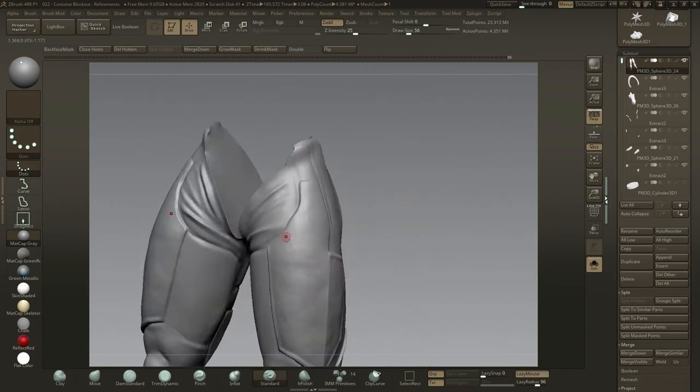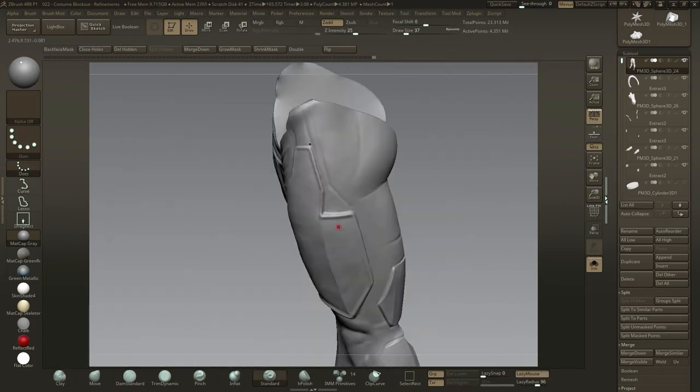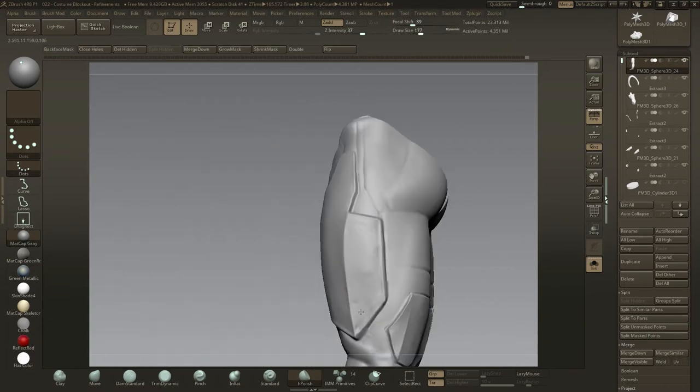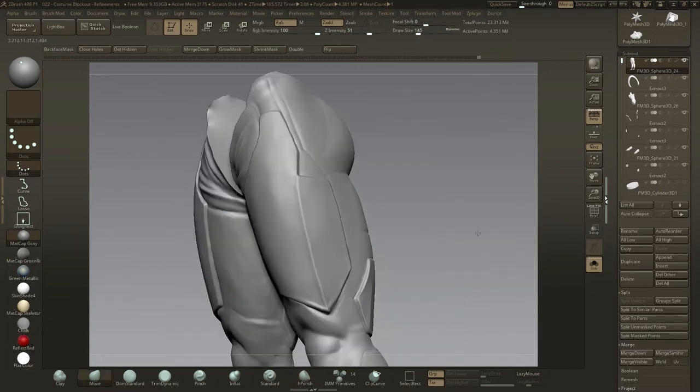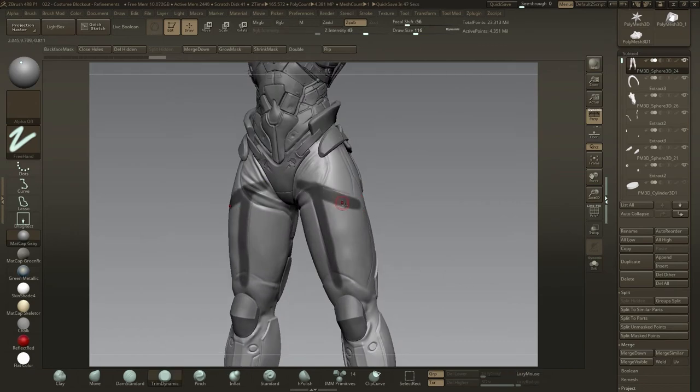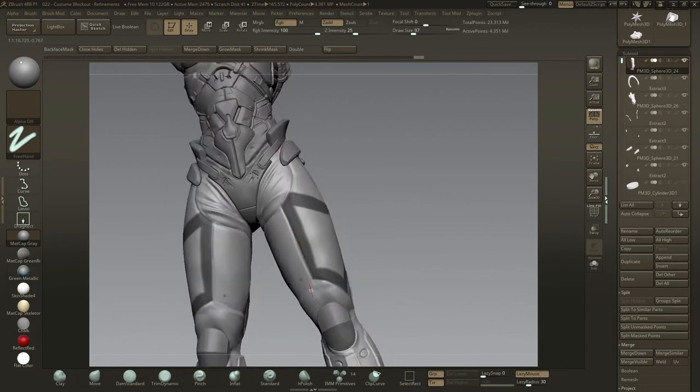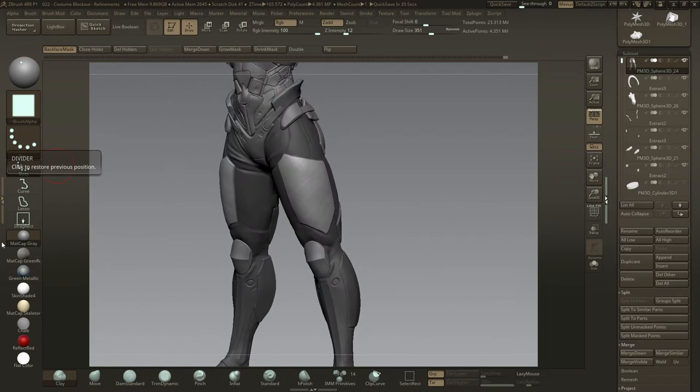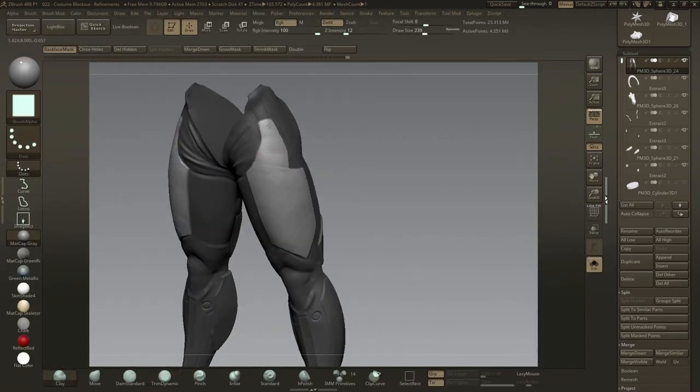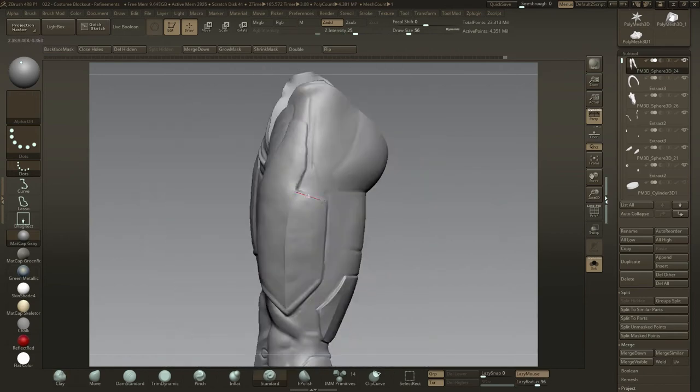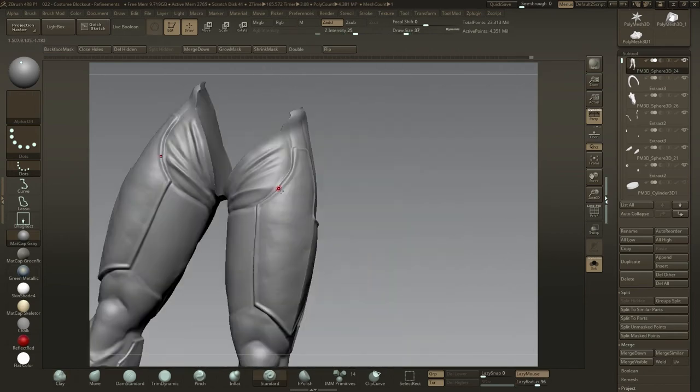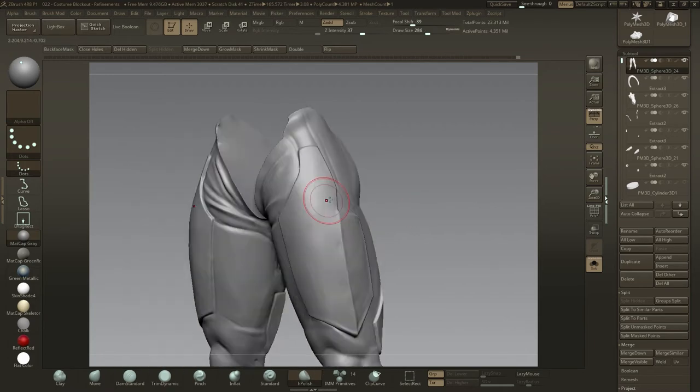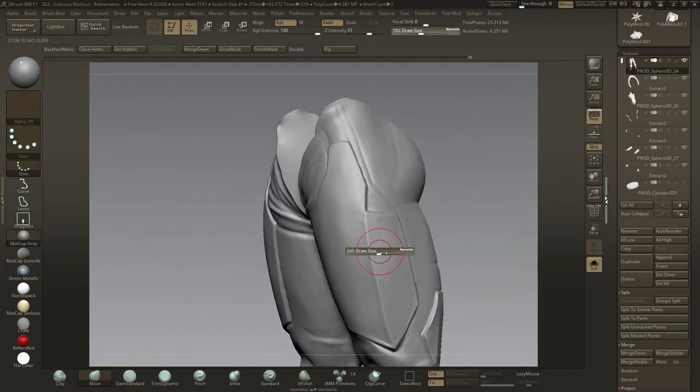The H polish brush is a great way to quickly block out hard surface detail without having to get into anything too technical at this stage. The technical stuff will come, so personally speaking, the longer we can remain in the more artistic free-flowing parts of the process, the better. I'll use this technique on the larger pieces of armor like these thigh plates: masking out the area, building up with the clay brush, using a reverse dam standard brush to sharpen the edges, and then using a combination of the H polish and clay brush to build out the plate.